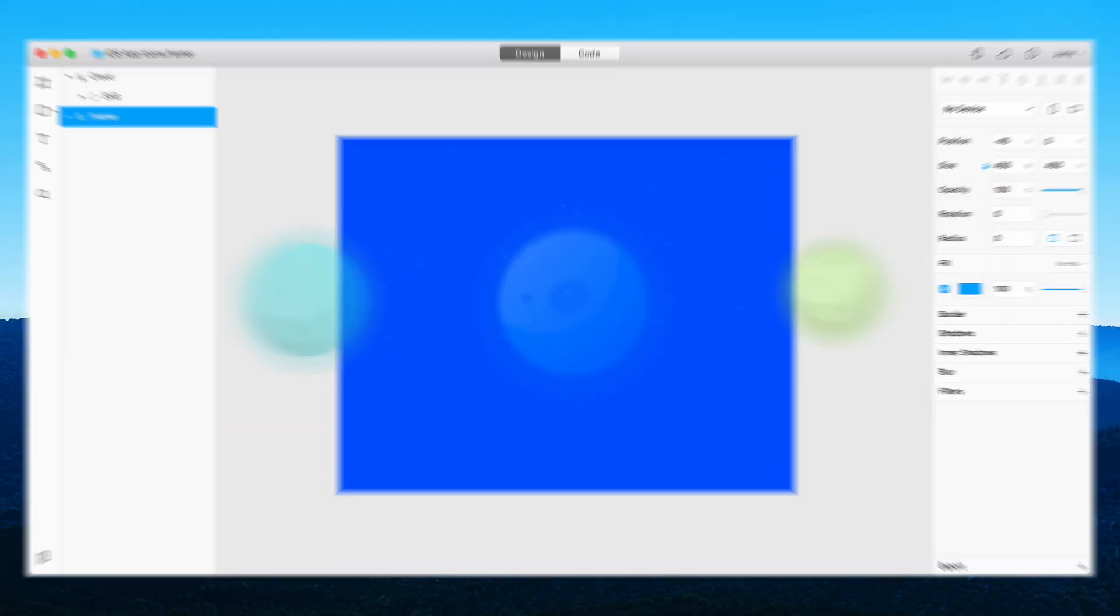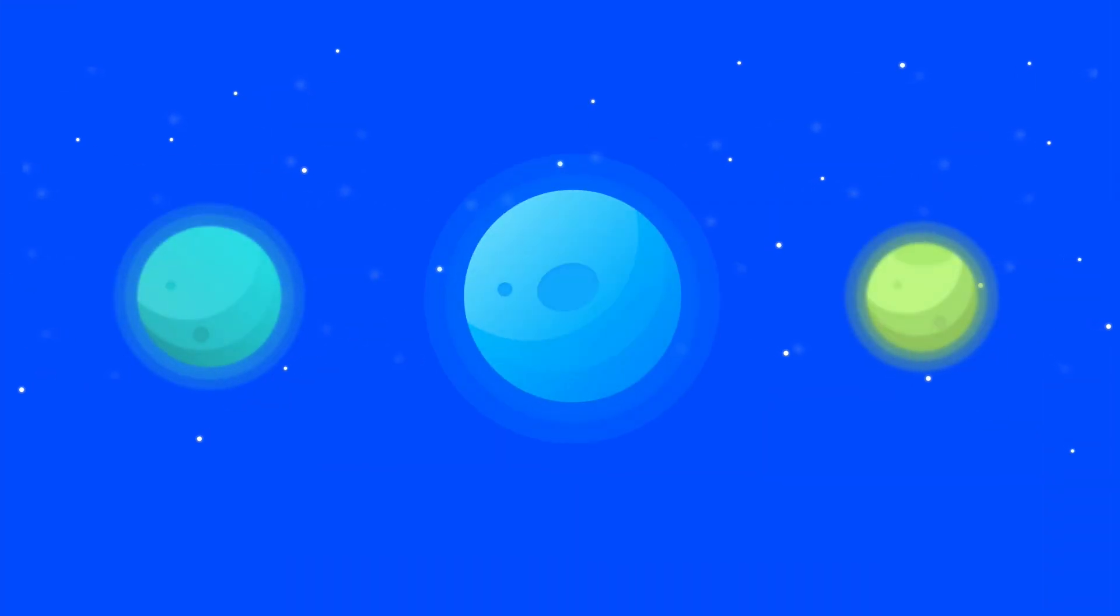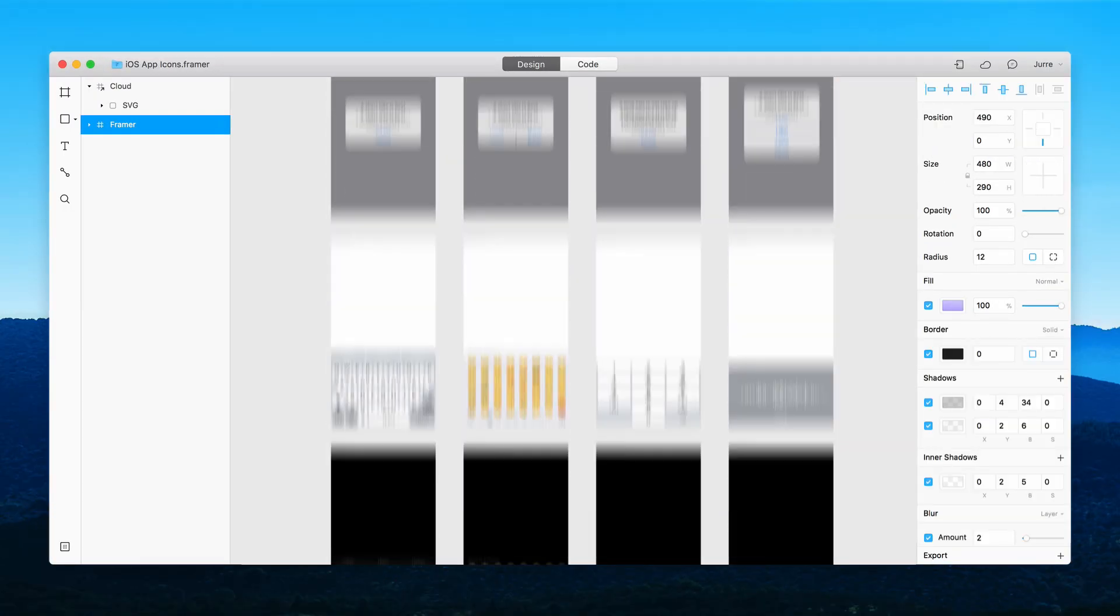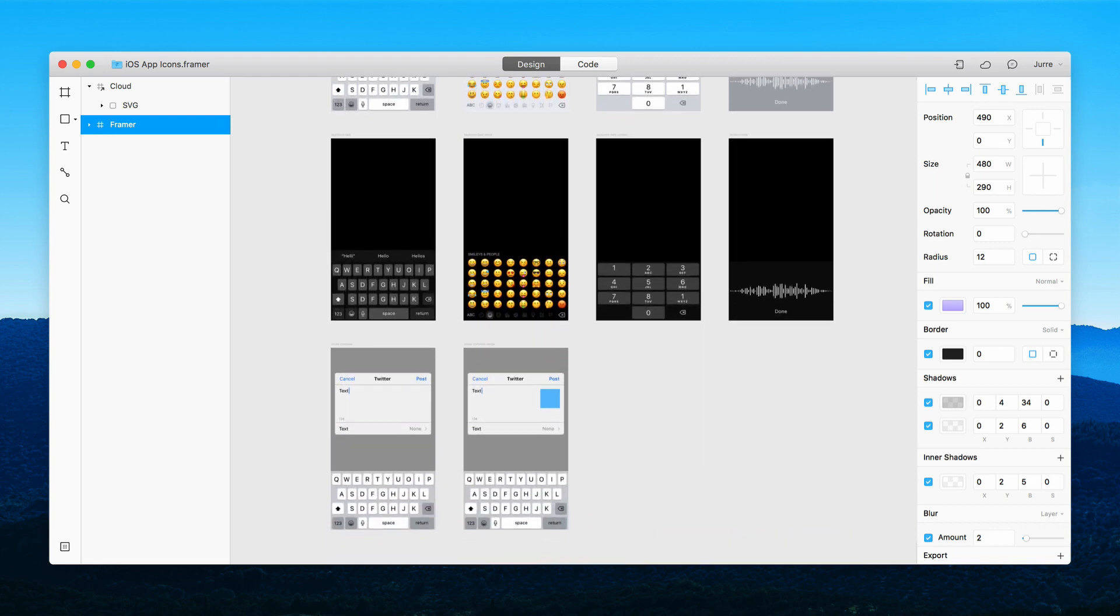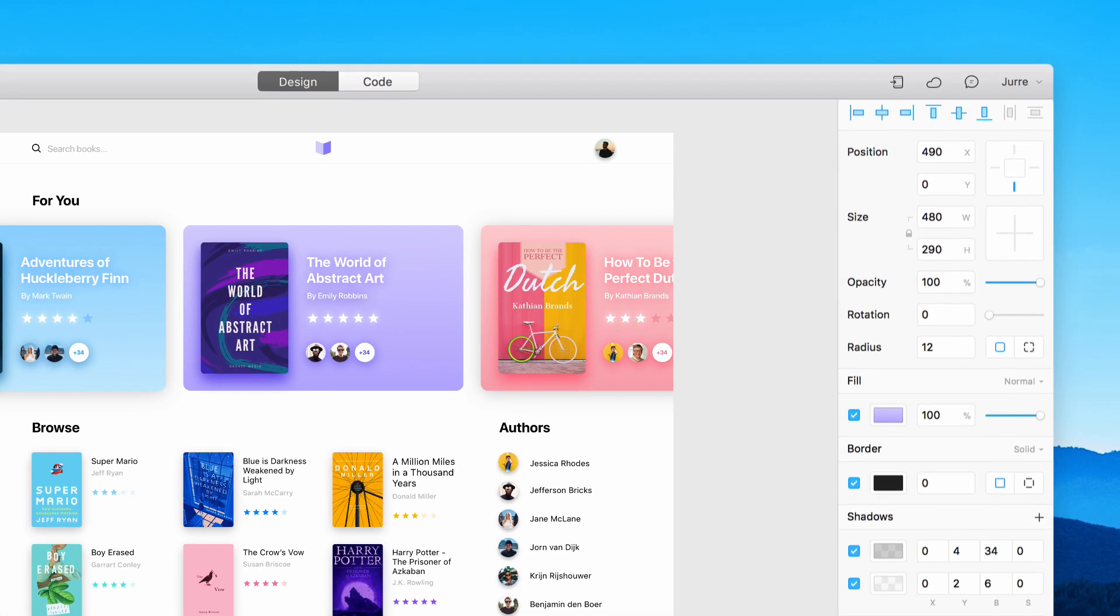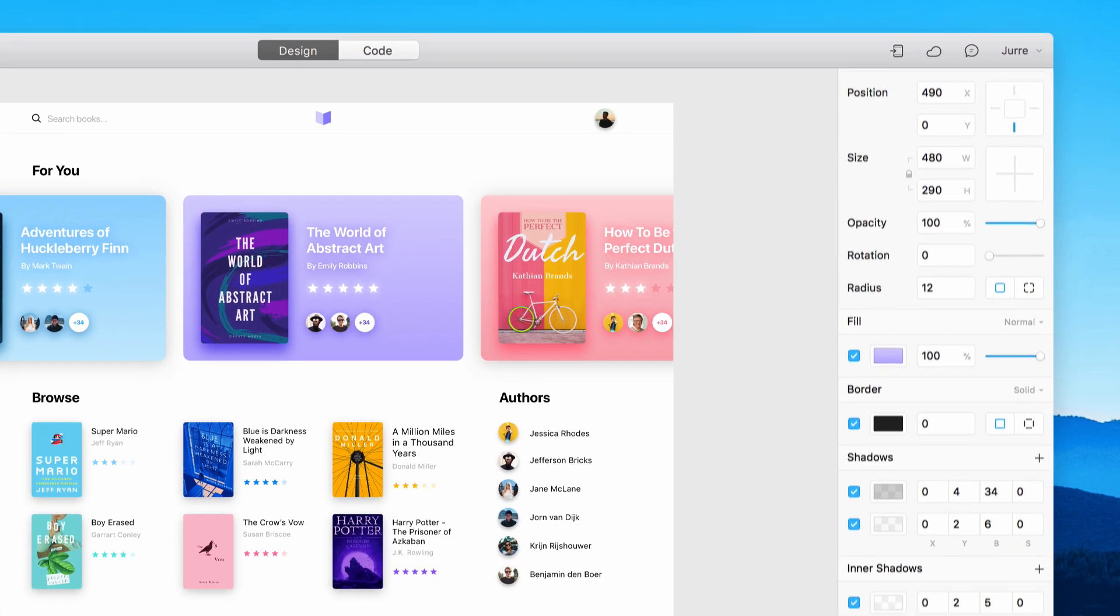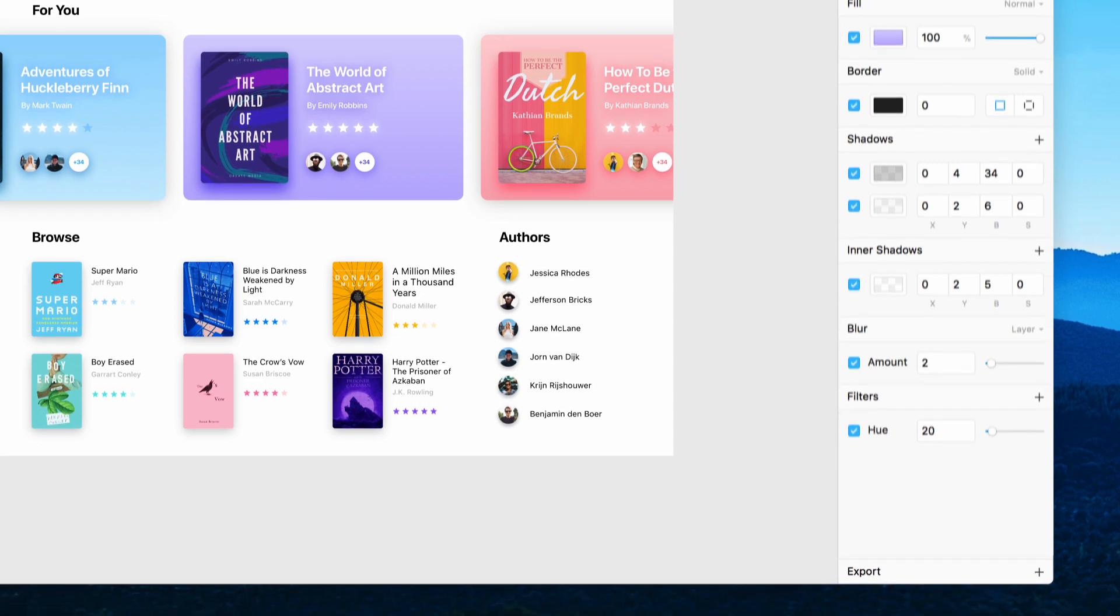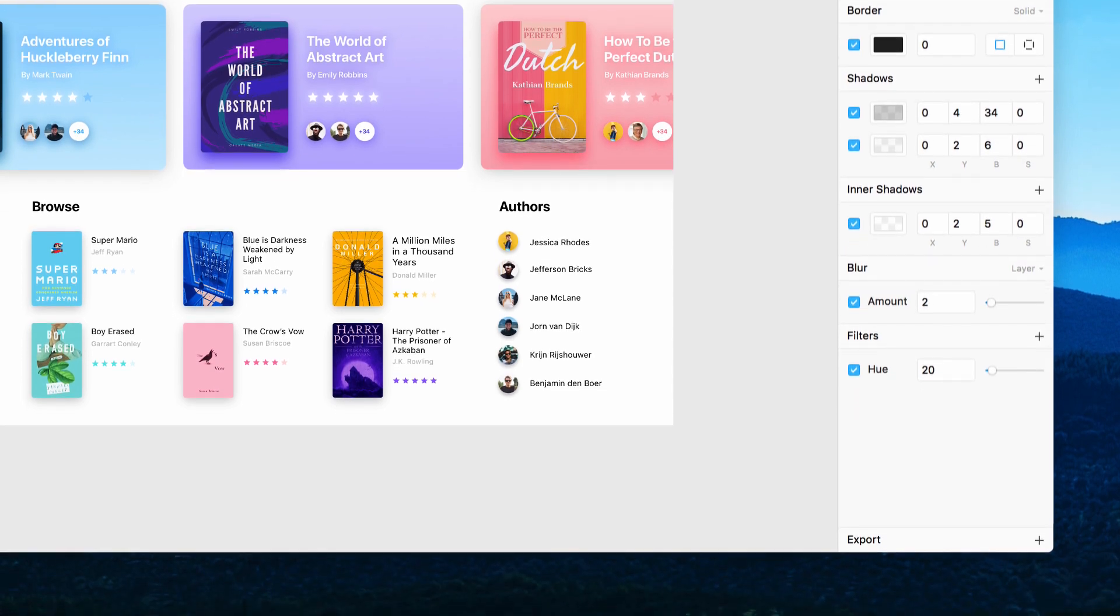Design app icons and illustrations. Or revamp your company's entire design system. All the styling features you'll need are contained within a clean and customizable properties panel.